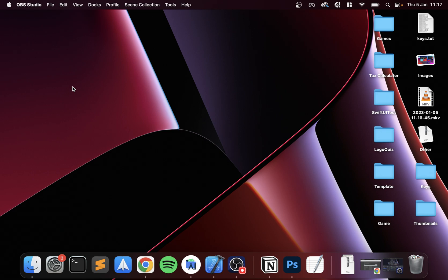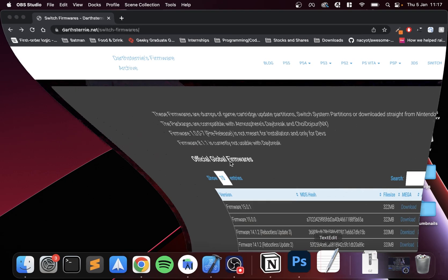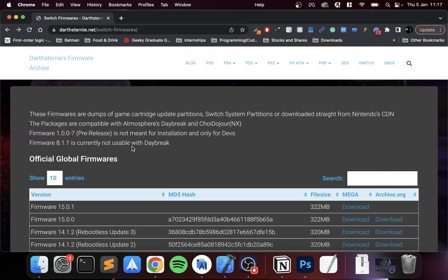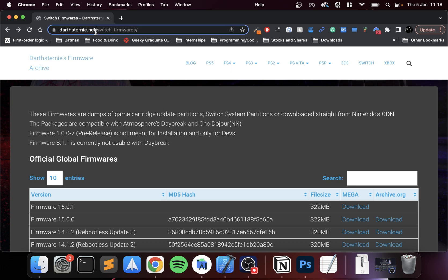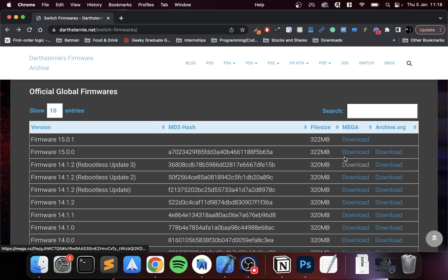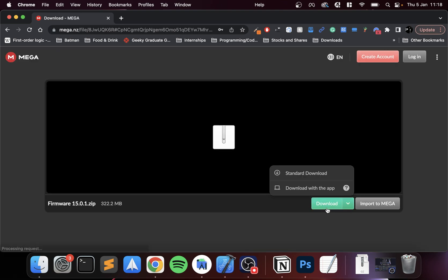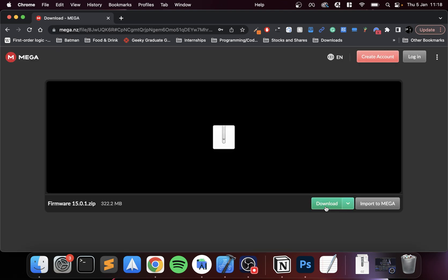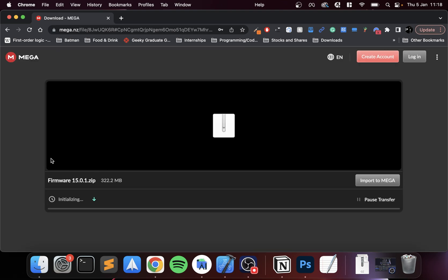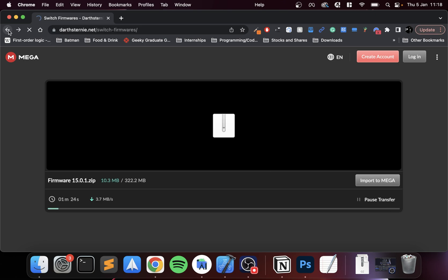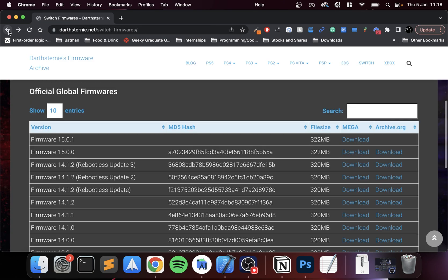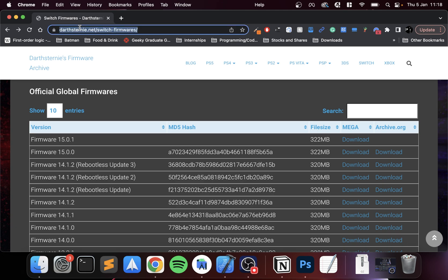First of all, you need to download the Nintendo Switch firmware. I've got it already downloaded. Just go to this website, darthsternie.net. I'll provide a link in the description. Click download, I recommend the Mega link. Click it and then you'll have the option to click download again. This will start downloading and then you can download it.